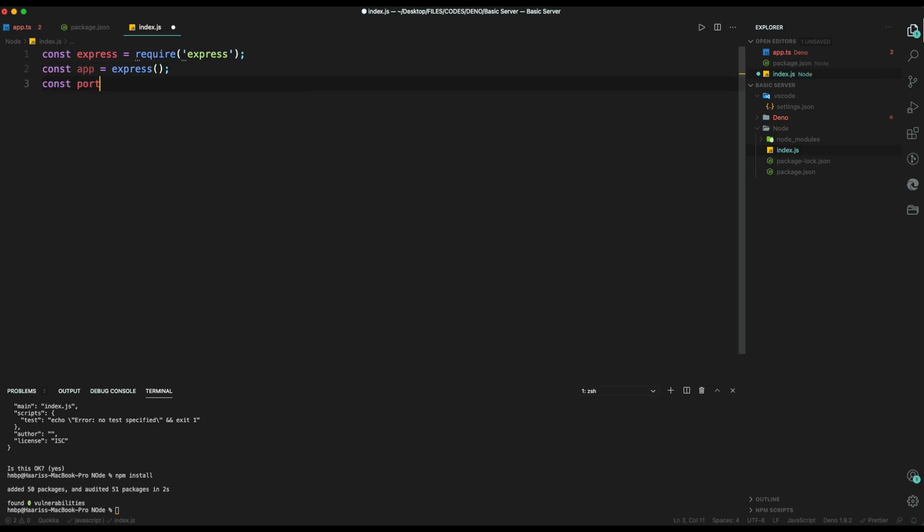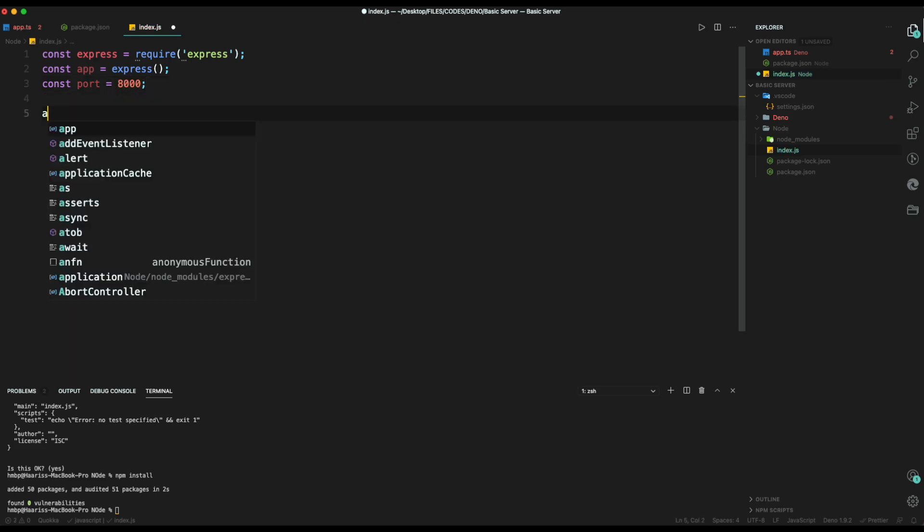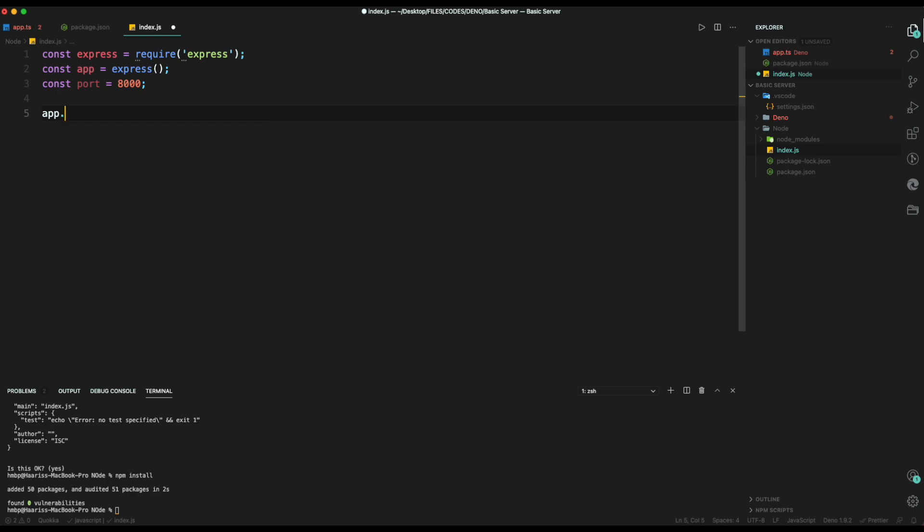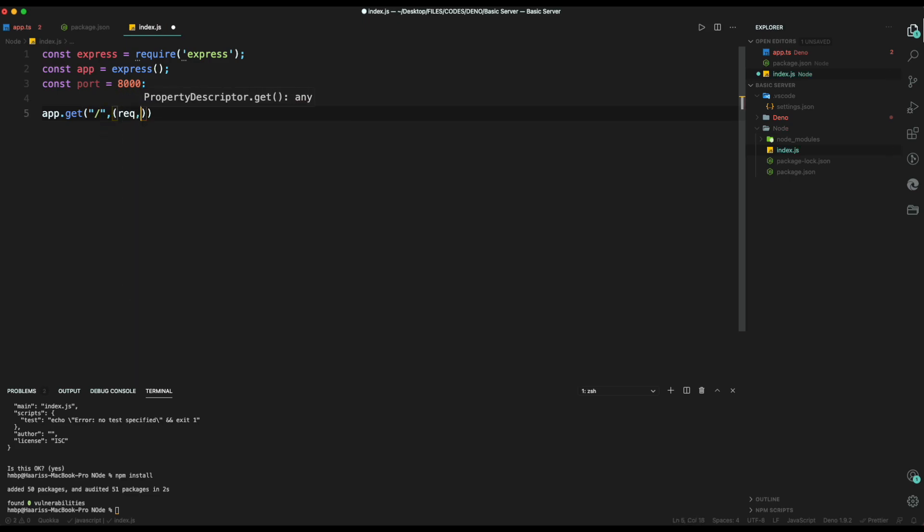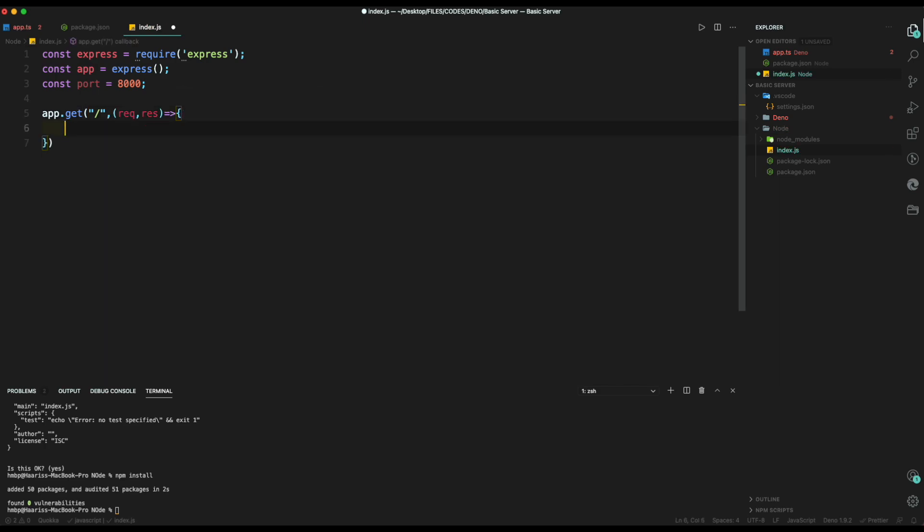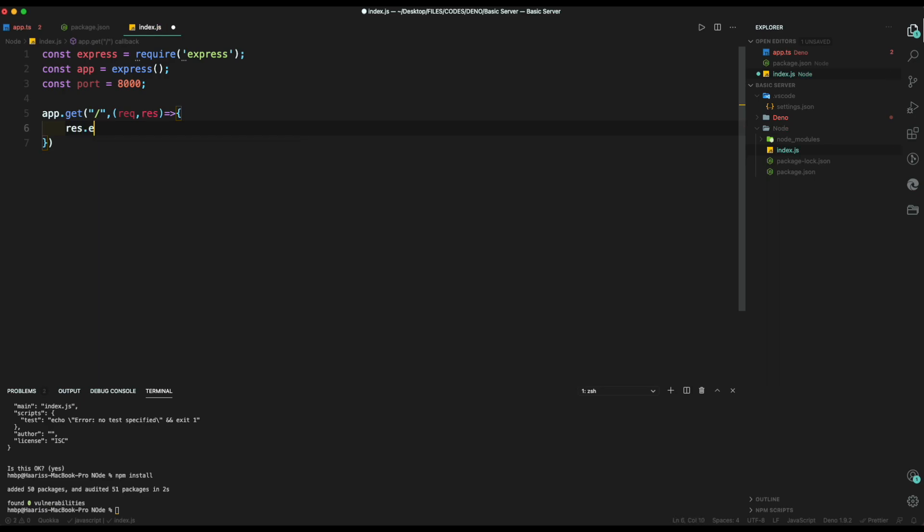Now, we create a const port as port 8000. Then, we can make a get request using app.get. Inside it, we will provide the main path using slash. This will give a function which will require request and response as input. Inside the function, we can send our value using res.send then type our message.